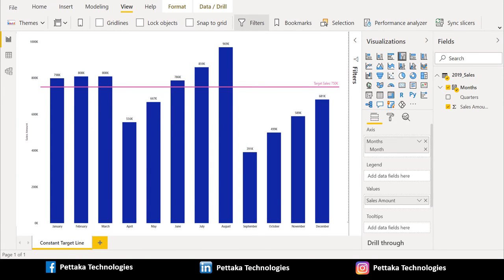Finally, now, we have created a constant target line in clustered column chart.